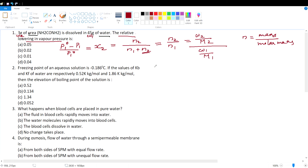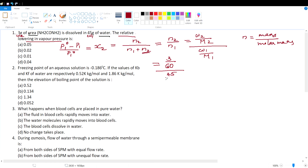Substituting the values: w₂ is 3 grams divided by molar mass of urea, which we calculate from atomic masses — that is 60. Divided by w₁, which is 45 grams, divided by molar mass of water, which is 18. So we get the equation (3/60) divided by (45/18).